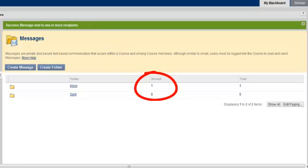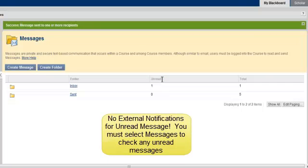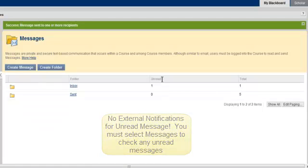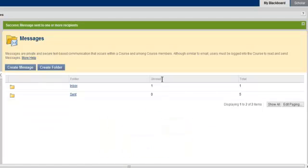Please note the Unread column. Under this column, you will see the number of incoming messages that you have not read. Blackboard will not provide you with notifications if you have a new unread message. You will need to manually click on the Messages tab on the Course Tools menu on the left in order to check for any new messages.